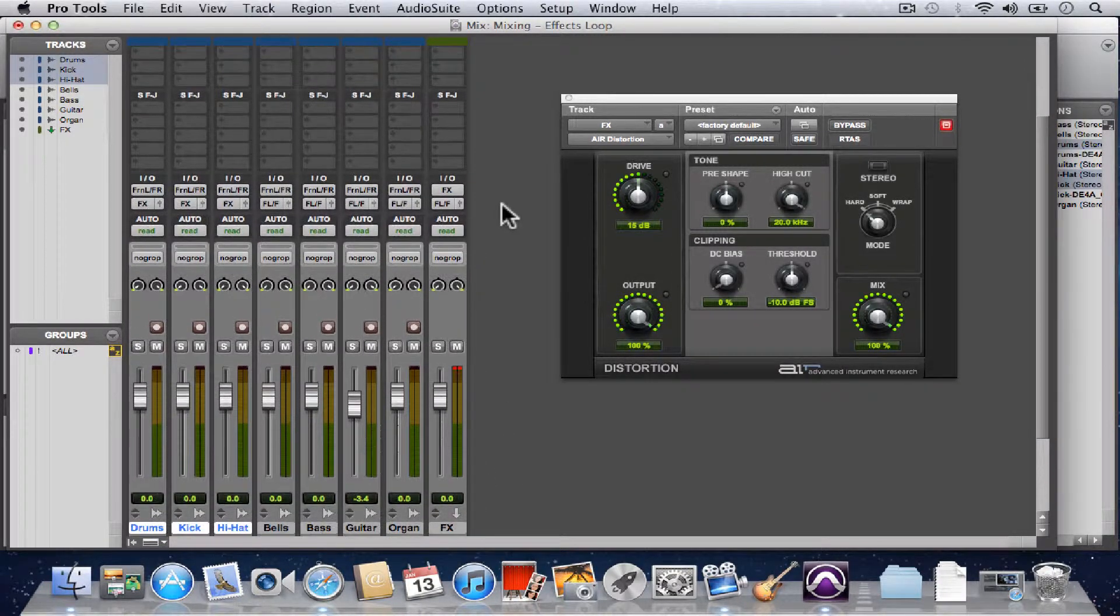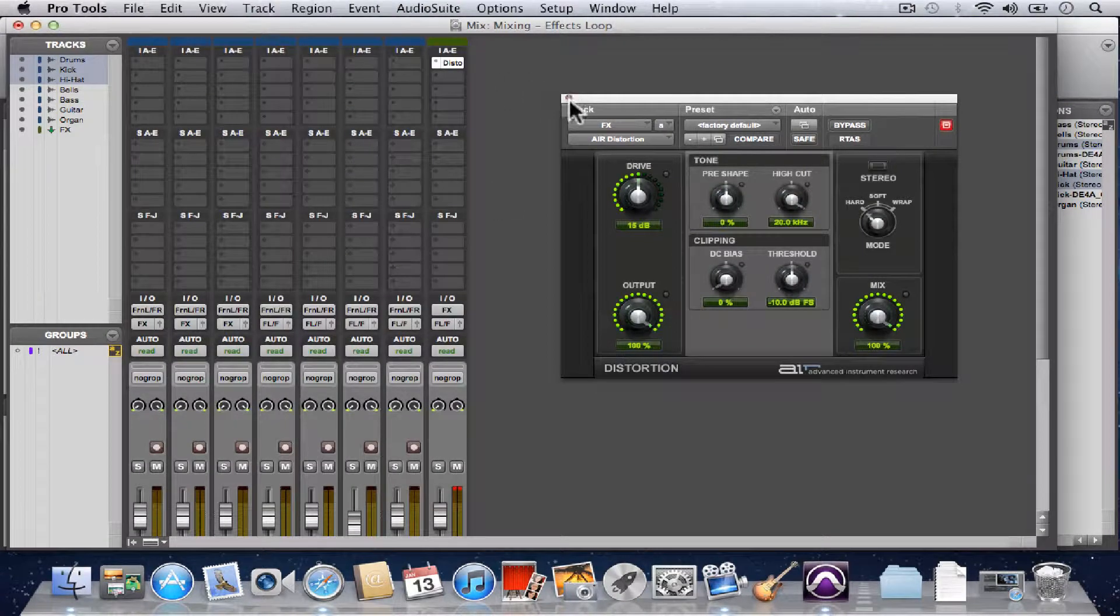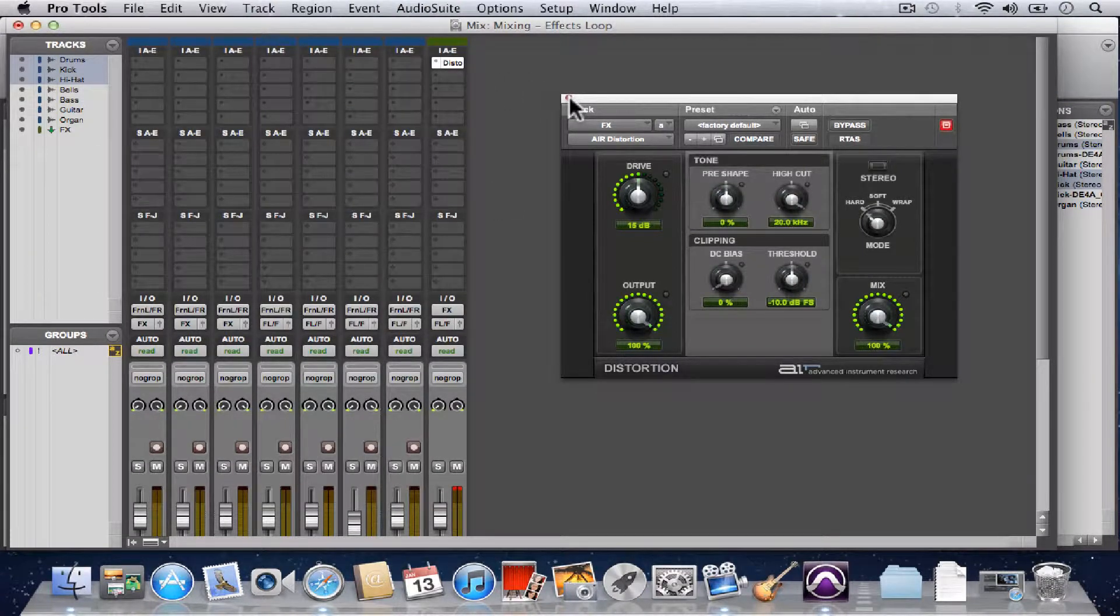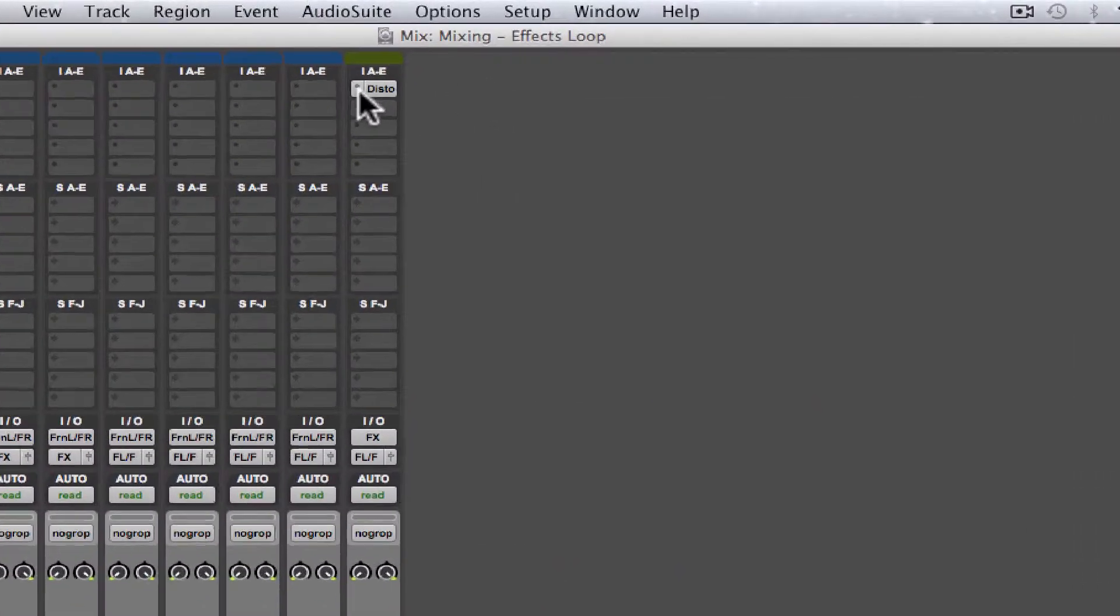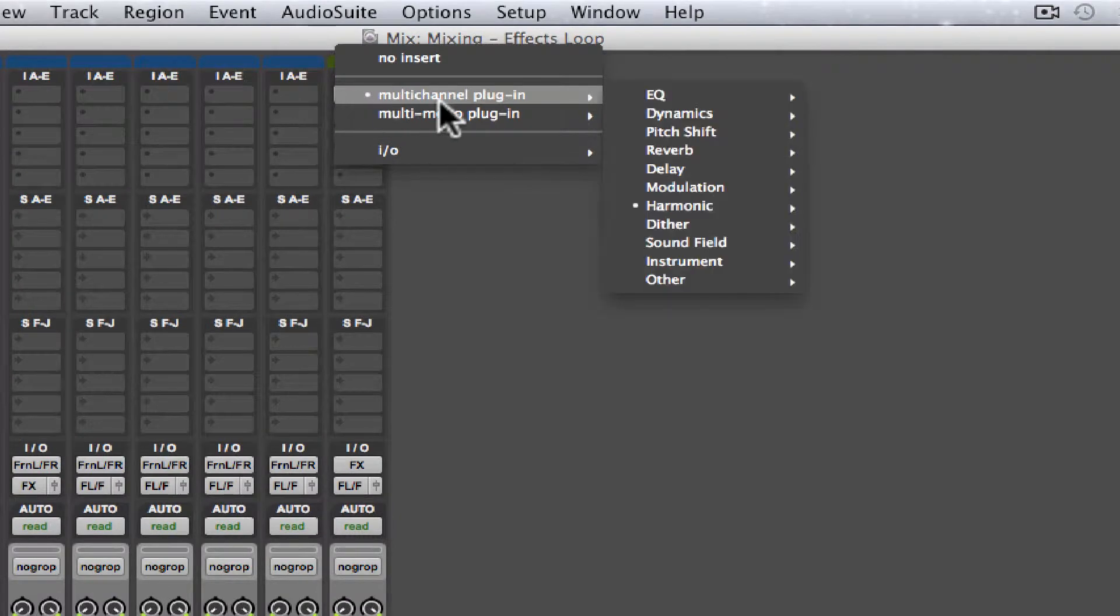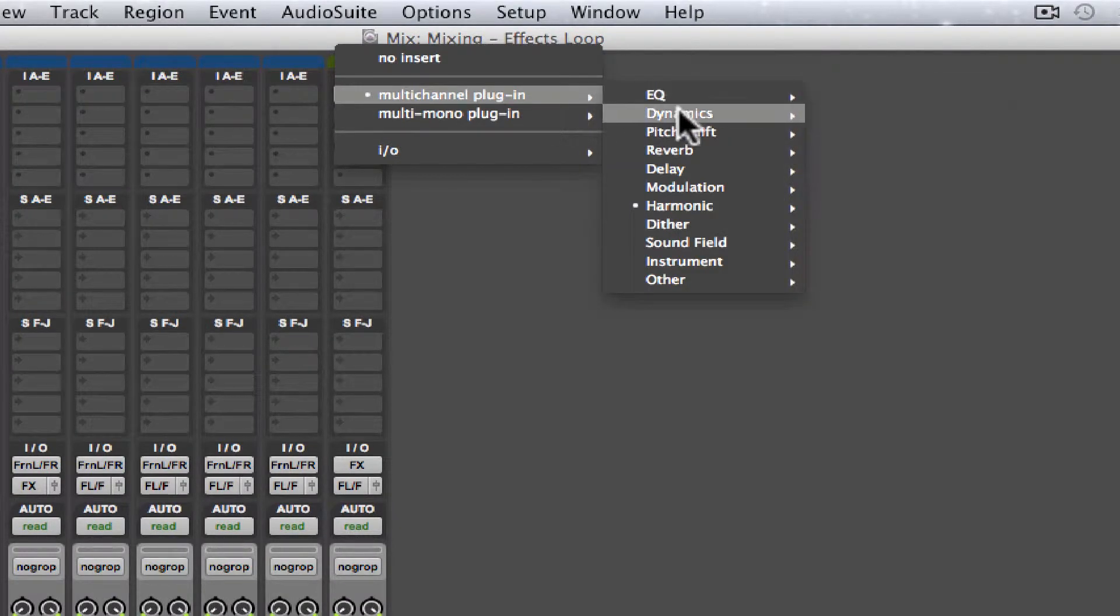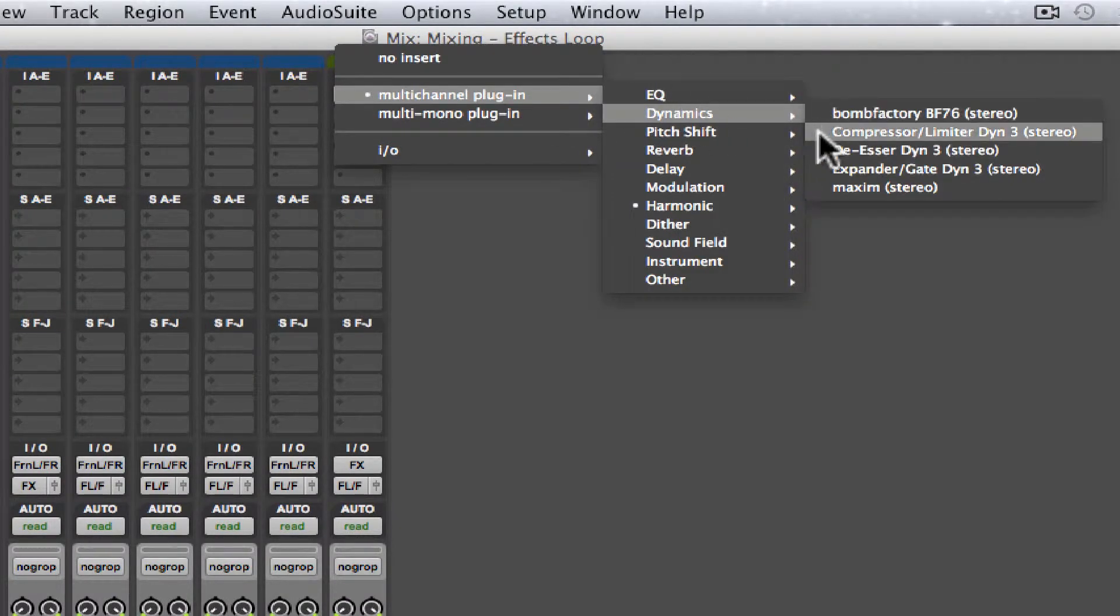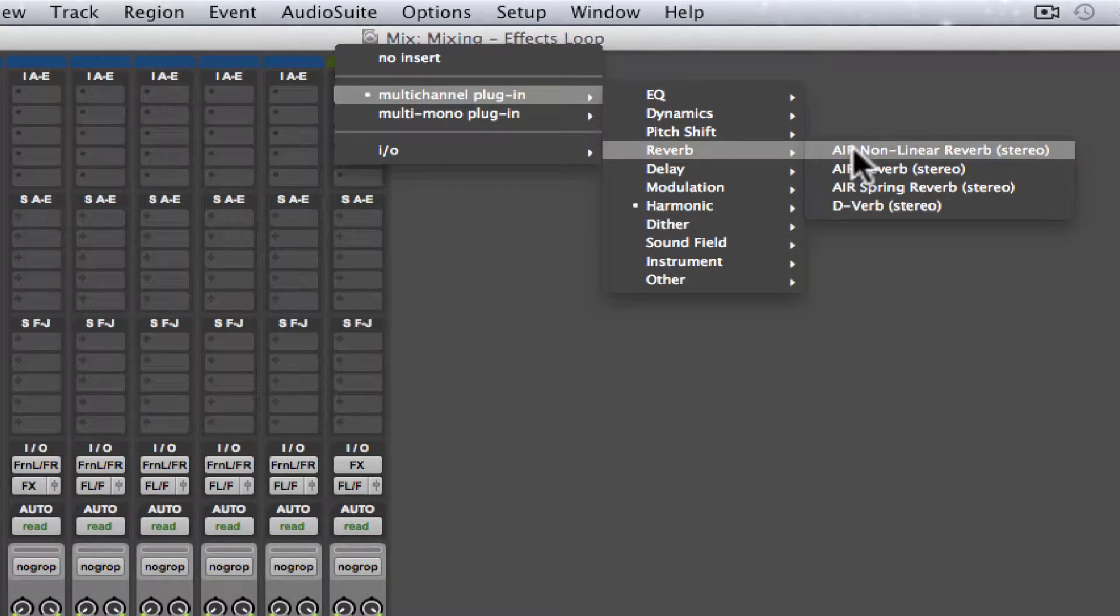But in this video, currently we have a distortion effect on there, but let's say we want to add reverb instead. So let's just go and grab a reverb real quick. Reverb right there.